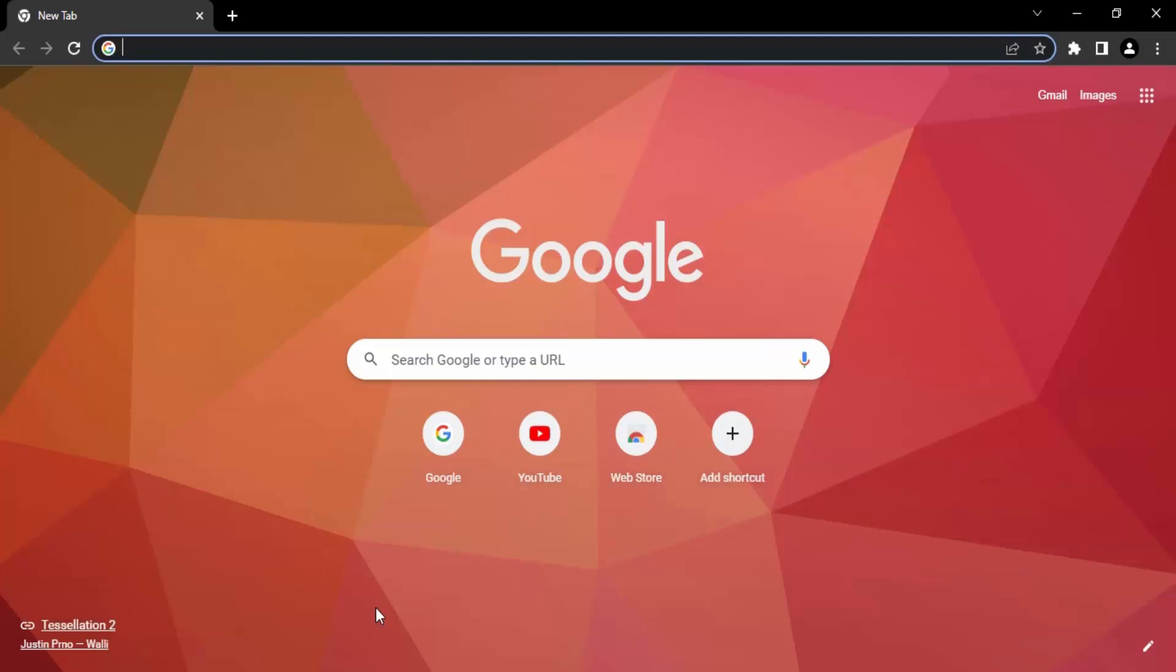This issue can be very frustrating. In this video, we're going to talk about the solution for this issue, which is pretty simple. So let's start with the solution. All you need to do is open up your Chrome browser, and once it's opened, you need to click on these three dots on the top right corner.